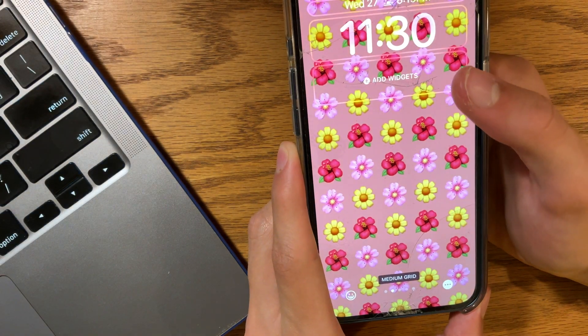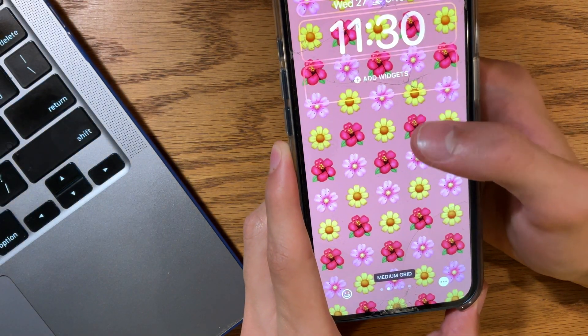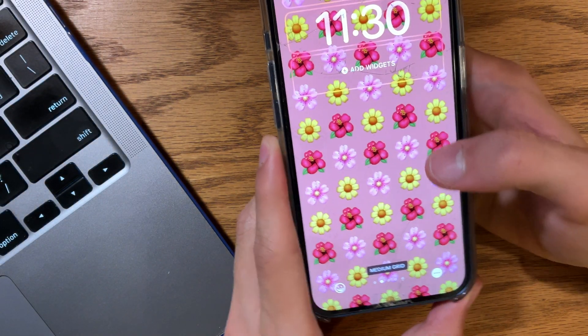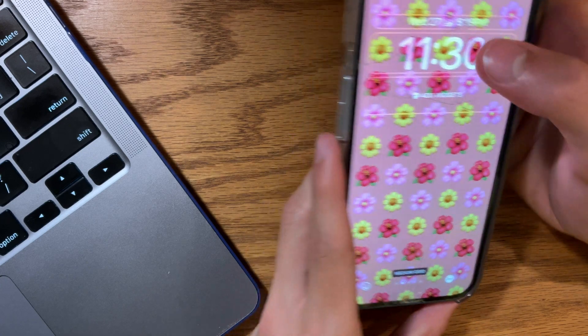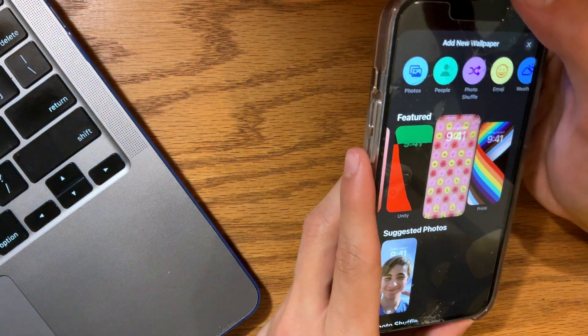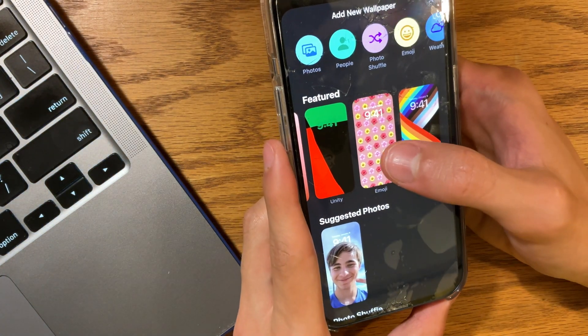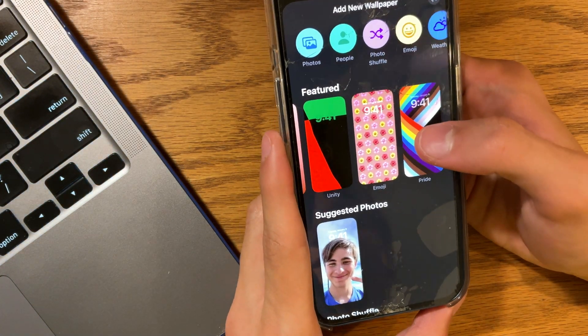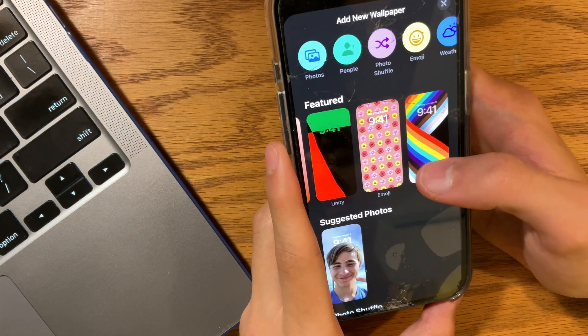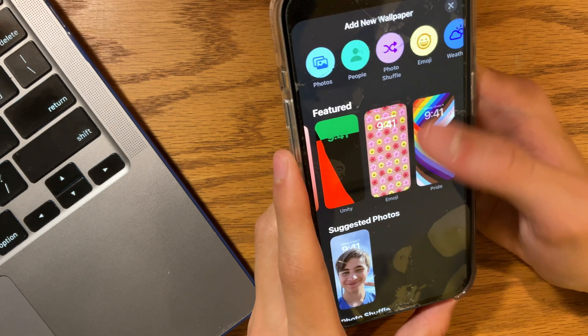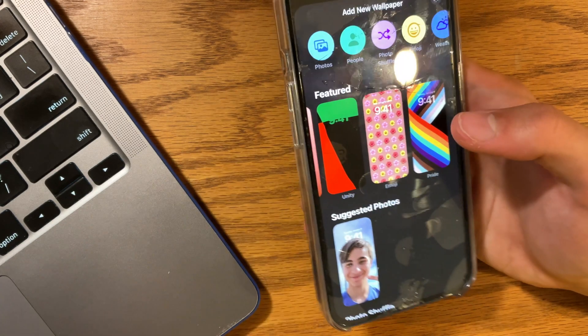For some reason, I keep noticing that the emoji wallpaper icon keeps changing every single beta, which is kind of strange in my opinion. So I guess Apple just wants it to look the best or something? I don't know.